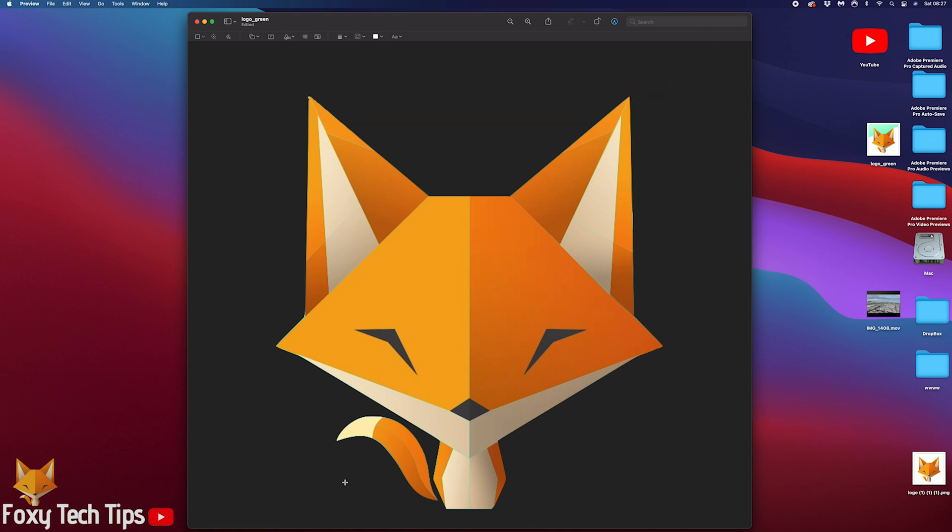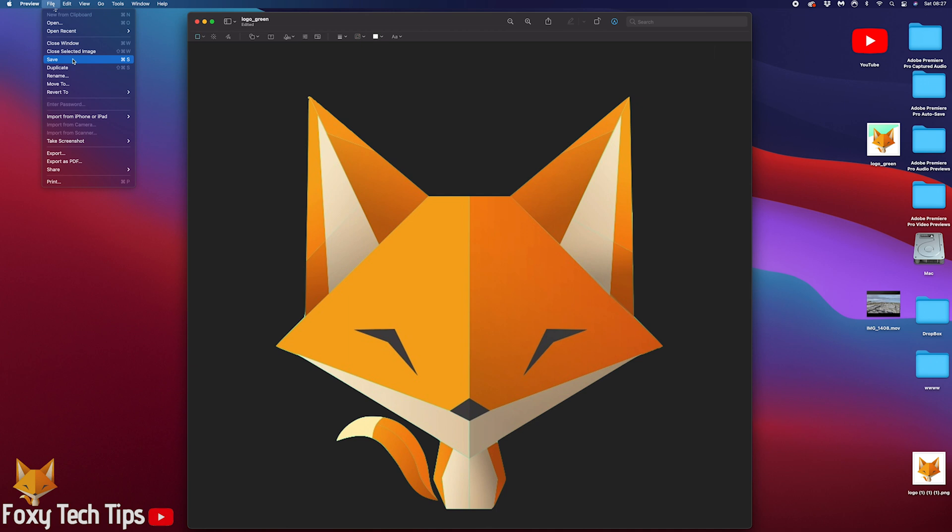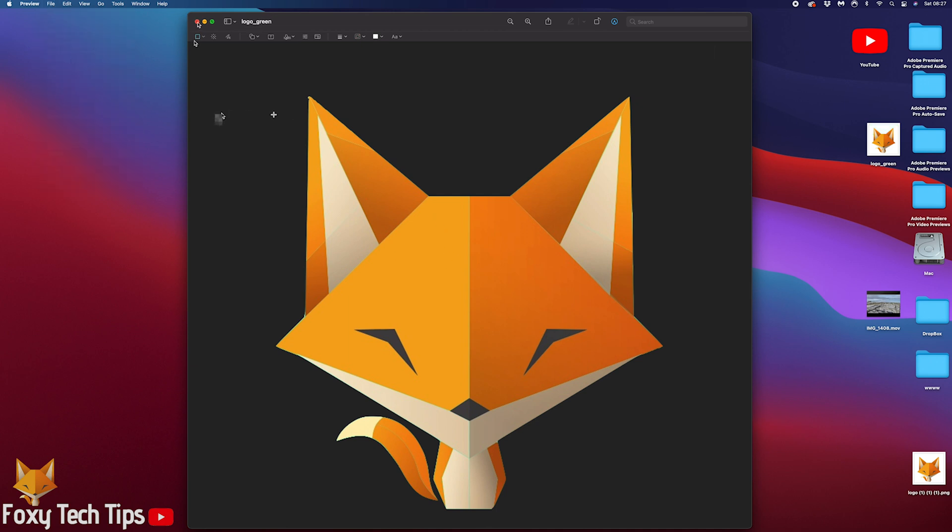Once you are happy with it, click file and then save. That image will now have a transparent background.